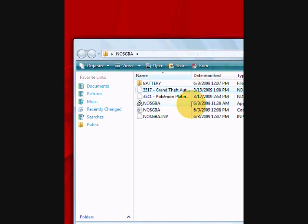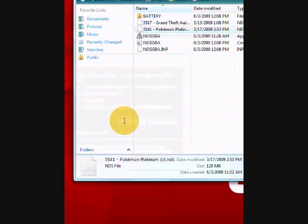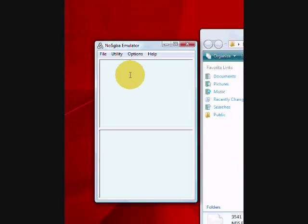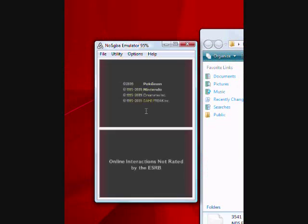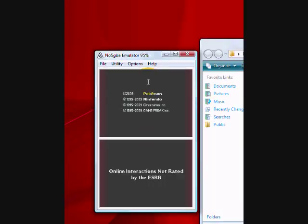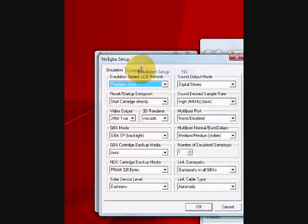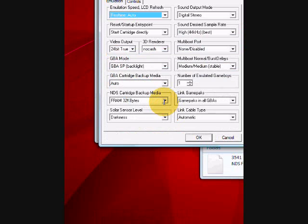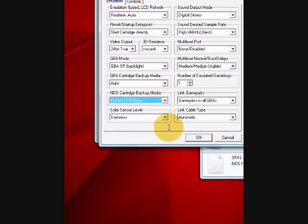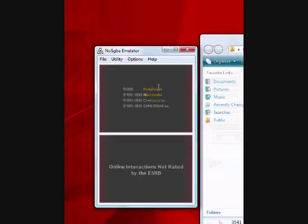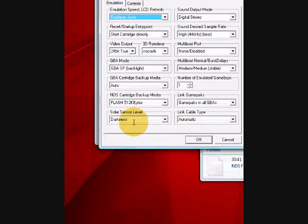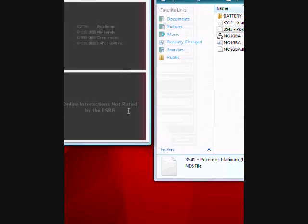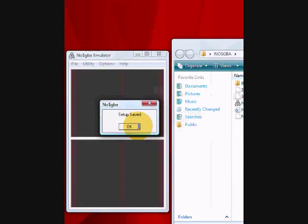It depends on the game what the emulation setup is. Like Pokemon Platinum, right here, see, I just recently saved the option to FRAM 32K bytes. It works and everything, but once you save the game, once you save the game, it'll corrupt after and you reset the cartridge or when you launch it again. So you make sure you have flash 512K bytes. If that ever happens, just remember to go to emulation setup and change one of these setups. Click OK, options, save options, setup is saved.